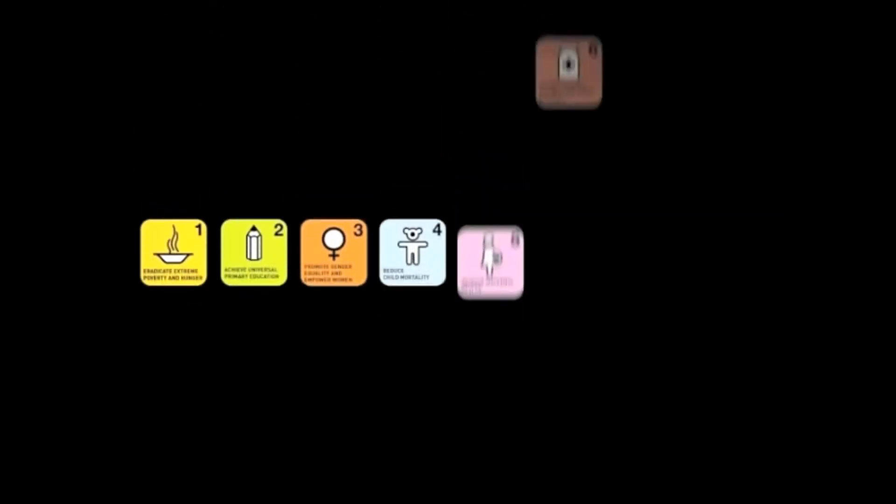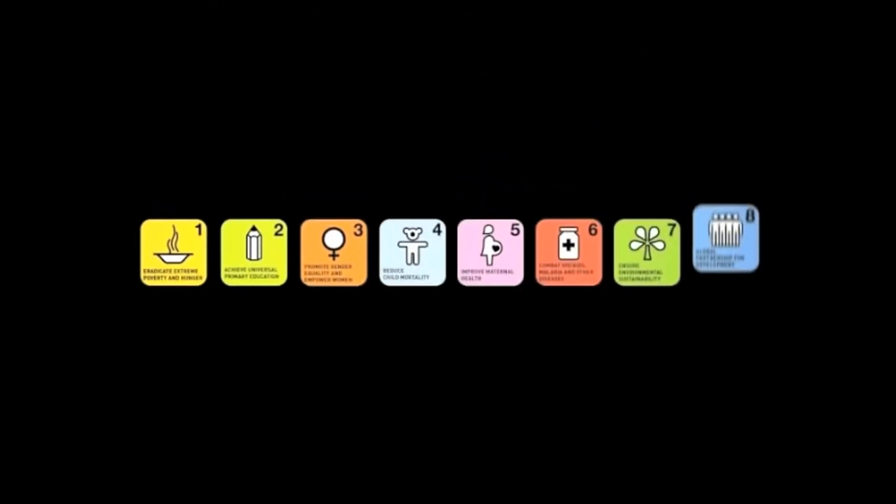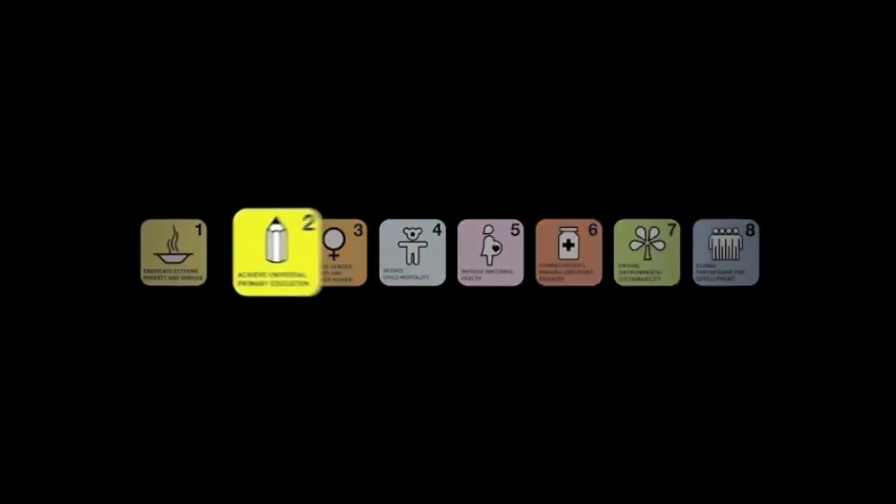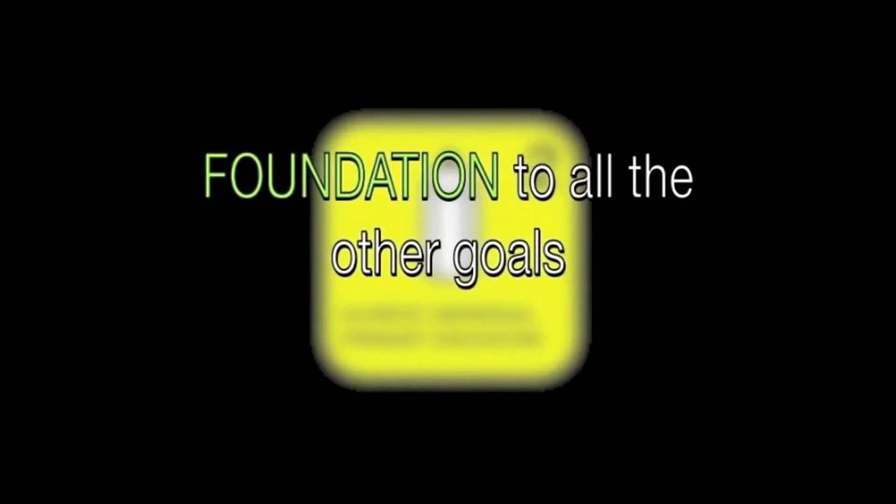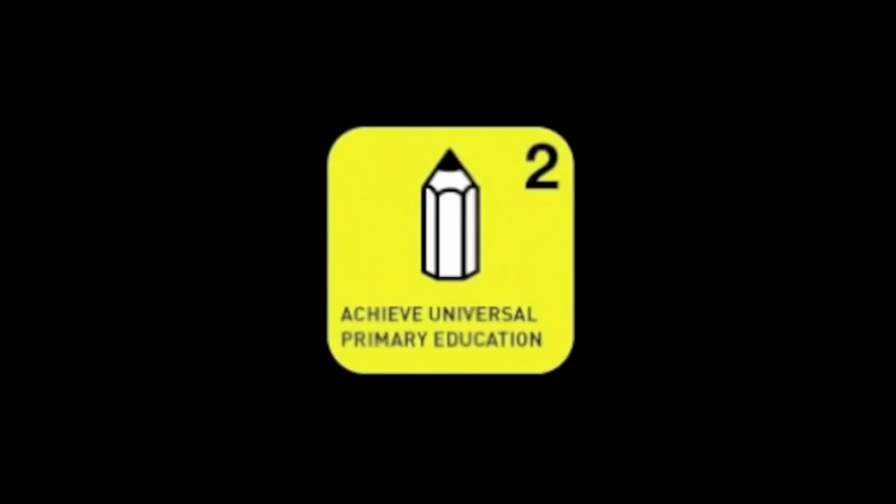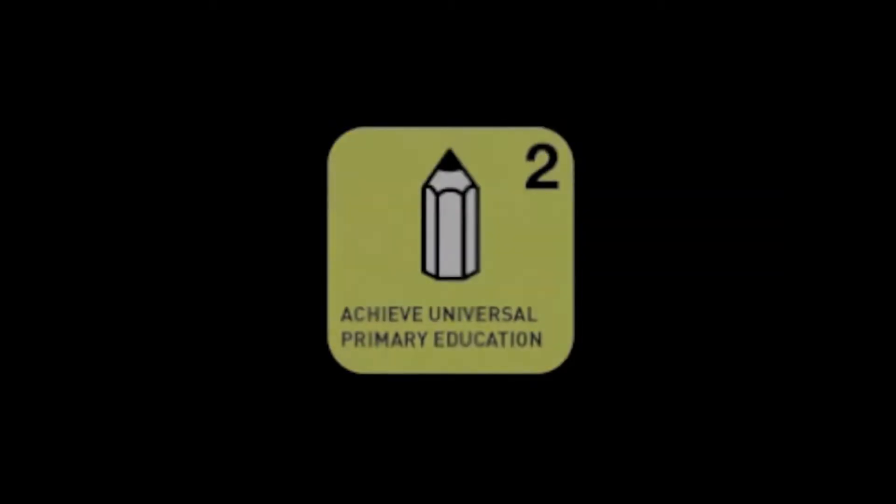We examined the United Nations Millennium Development Goals and Universal Primary Education stood out to us as the foundation to all the other goals, because only with education you empower individuals to a level where they can solve their own problems.